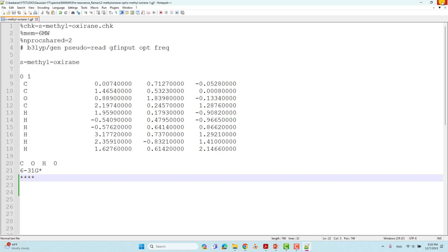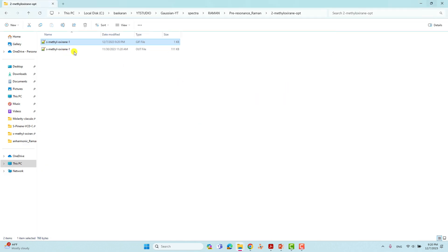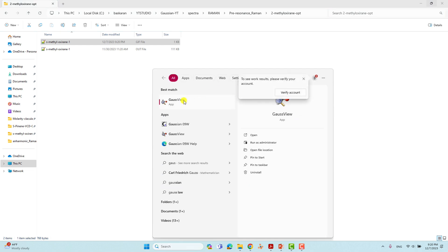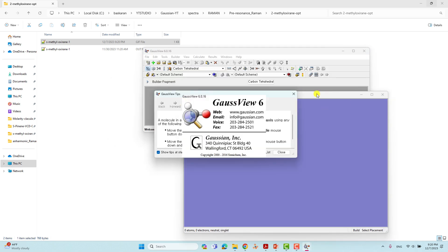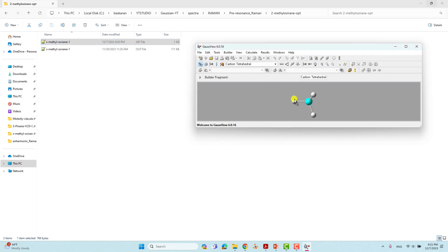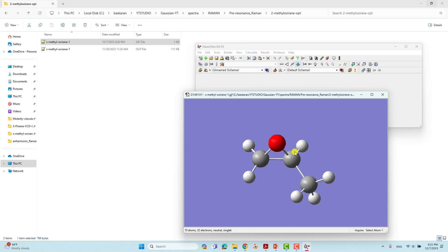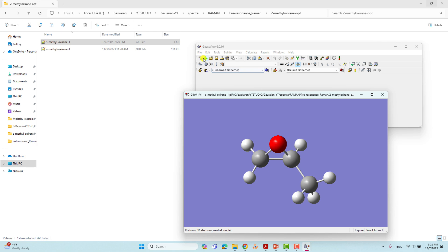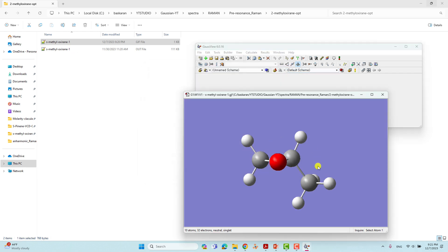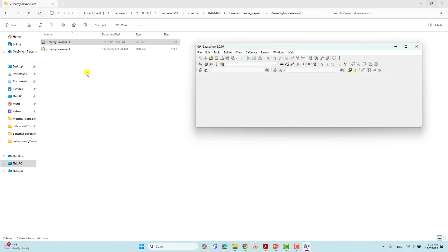I will show you this structure using GaussView. Open GaussView and drag the GJF file — this is the S-methyl oxirane structure. If you save it like this it will save as Cartesian coordinates. You can see the GJF file saved as Cartesian coordinates. The geometry optimization has already been done, so no need to redo it.